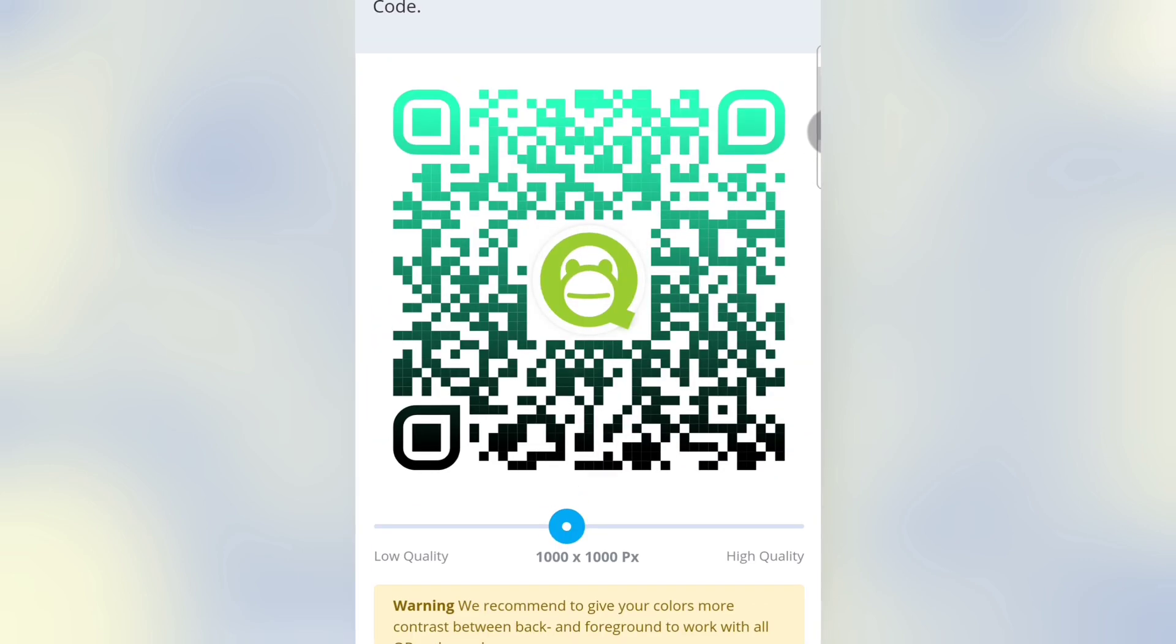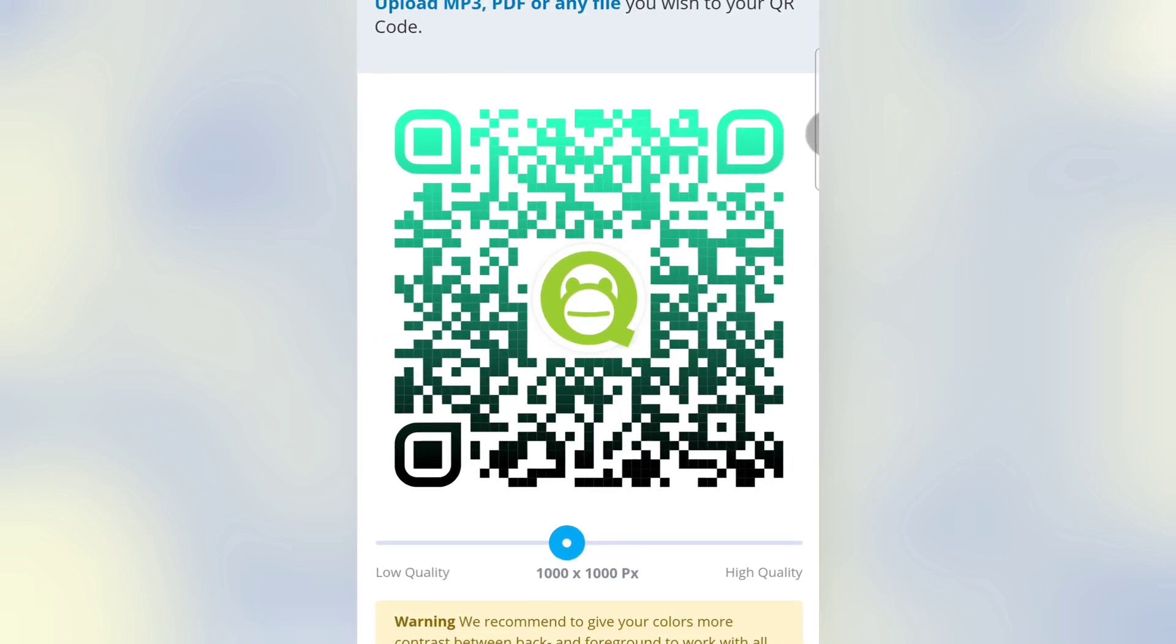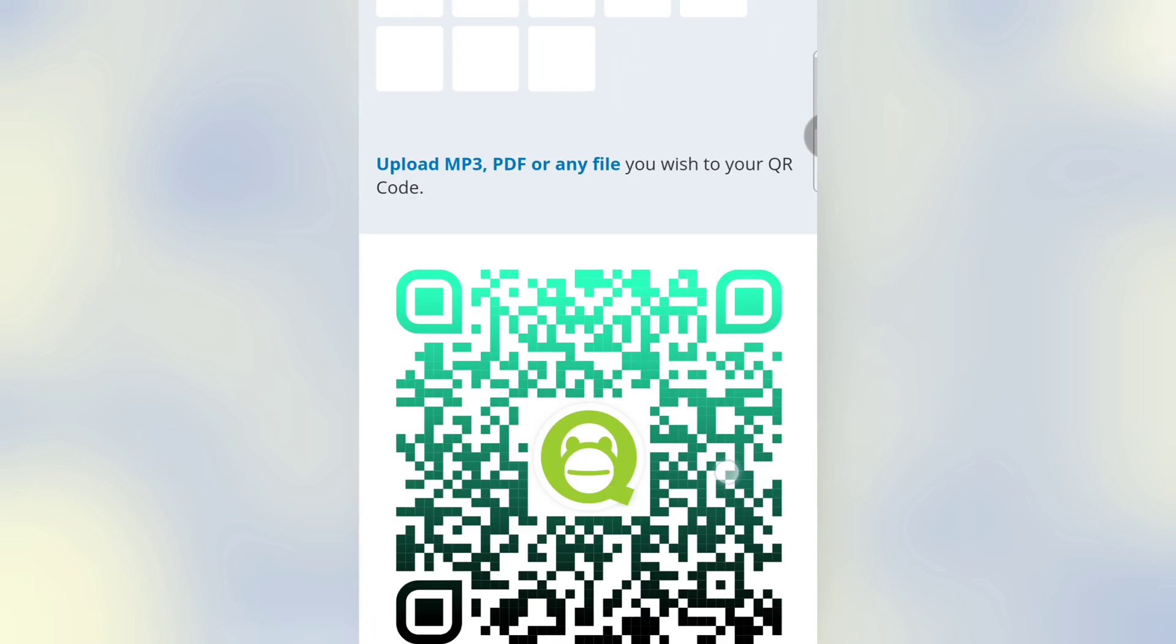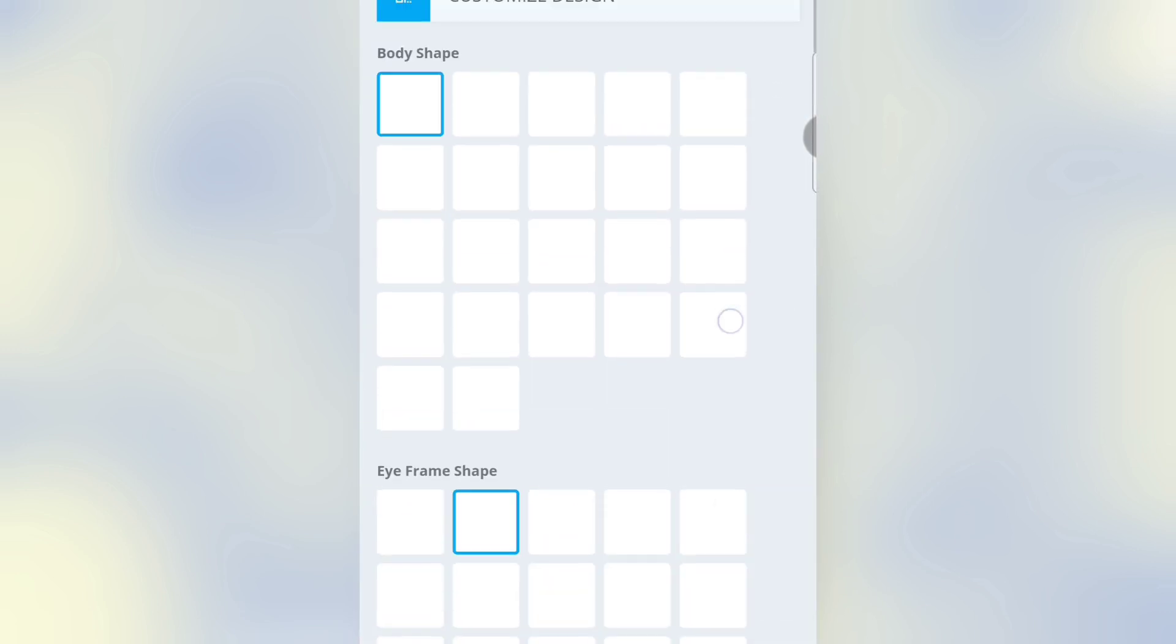Okay, our QR code is generated and I want to change my logo.